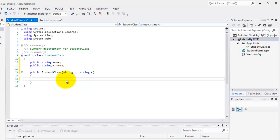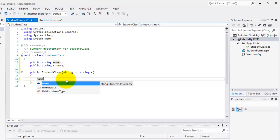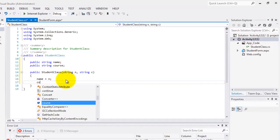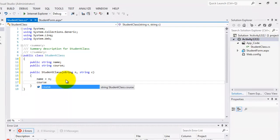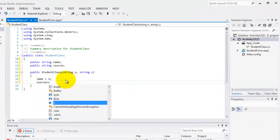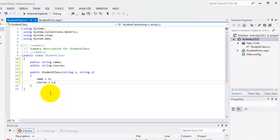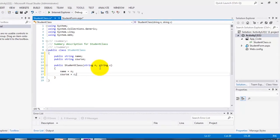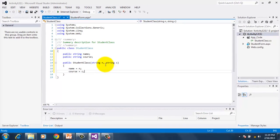So inside the constructor, we will simply assign the values that we got from n and c to name and course. Okay, so we're done with our class. We were able to declare two properties and a constructor with two arguments.